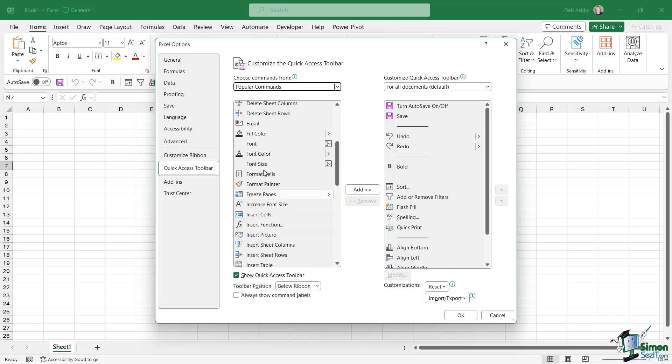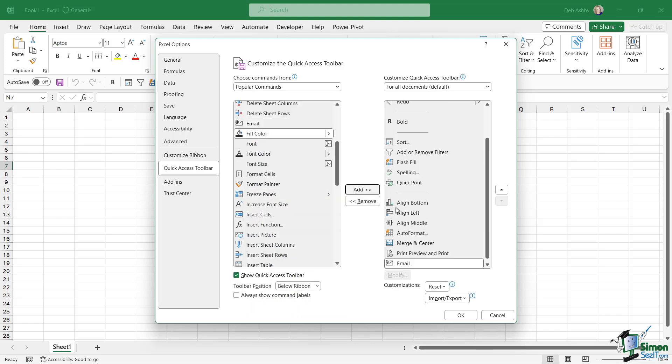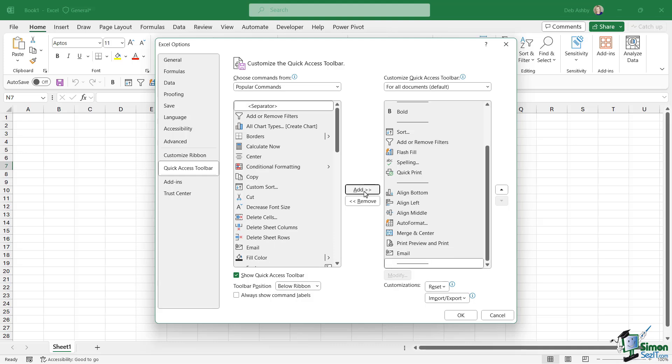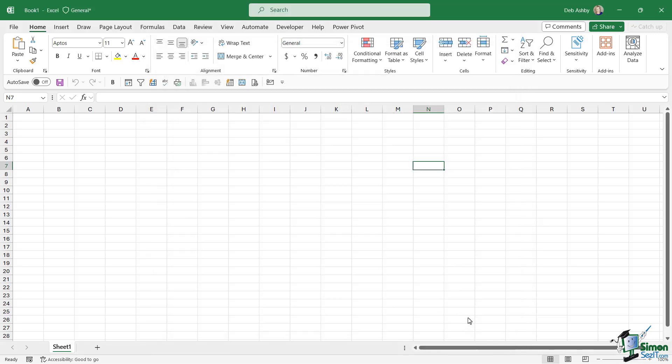So I'm going to add, let's add email. Let's add it across to the quick access toolbar. I also asked you to add a separator. We find our separators at the top of each list. We can simply click on add and then we can use our up and down arrows to move that into position and then click on OK.